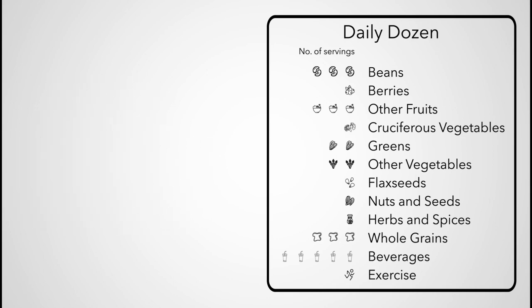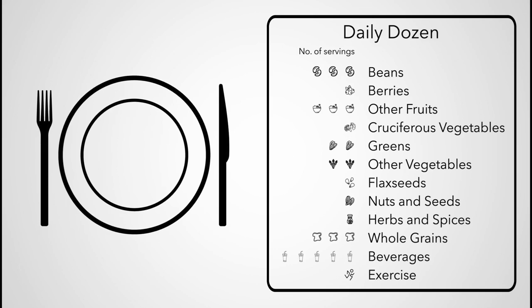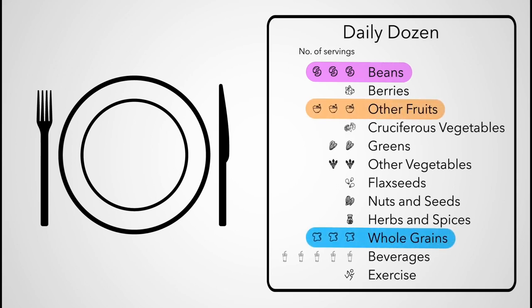The checklist also helps me picture what a meal might look like. Looking over the checklist, you'll see that there are three servings each of beans, fruits, and whole grains, and about twice as many vegetables in total than any other component.